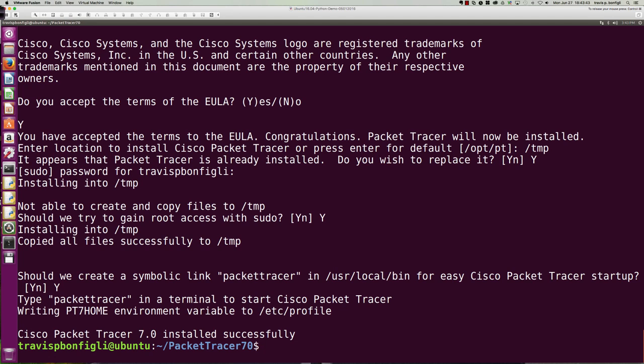I mean, it is that easy to install packet tracer 7.0 on Ubuntu. And again, you can download Ubuntu for free. You can sign up for the packet tracer 101 self-paced course. Even if you're a non-Netacad user, you can still get access to packet tracer and you could throw it on your Ubuntu install just that fast.